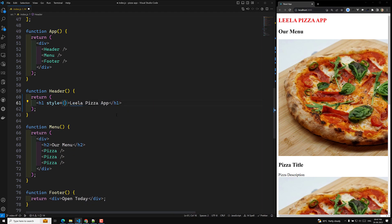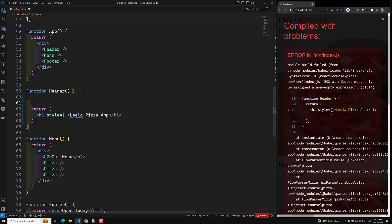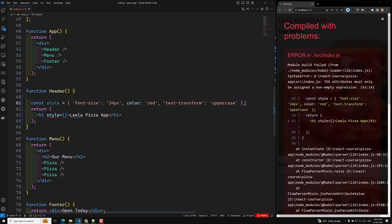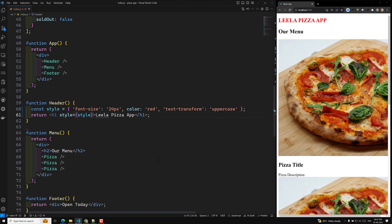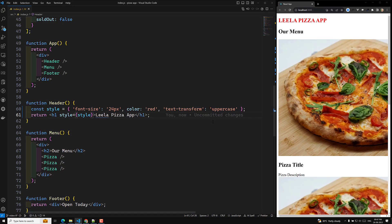Or otherwise, you can take all the styles into an object and use that object directly in the style attribute. So now also it will work. This is one way of implementing styles.